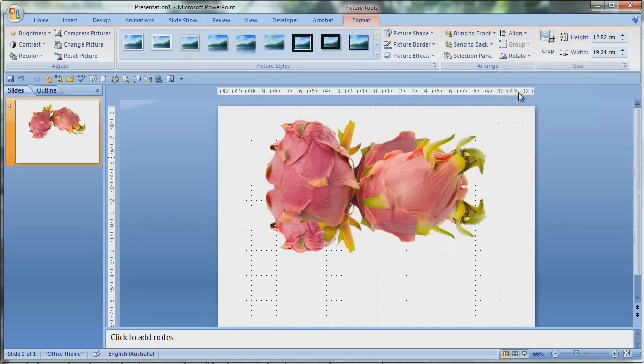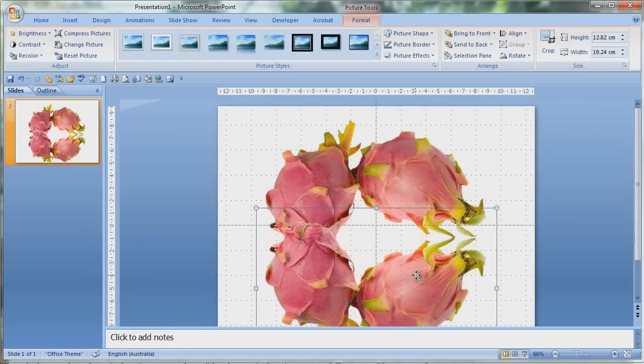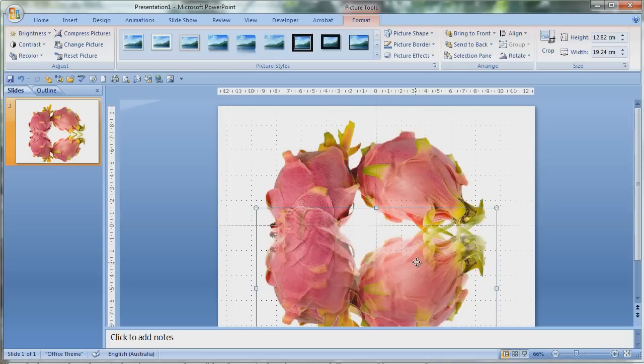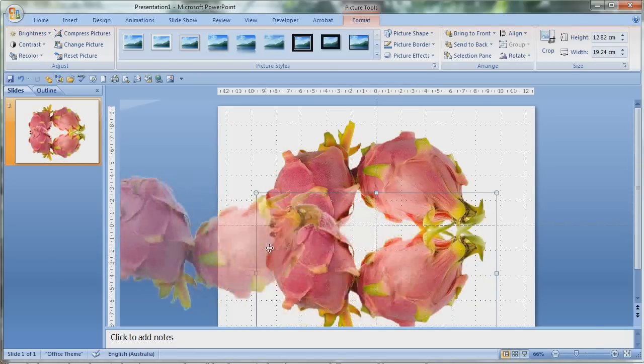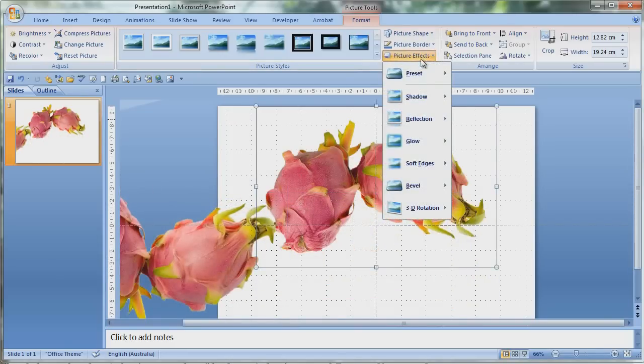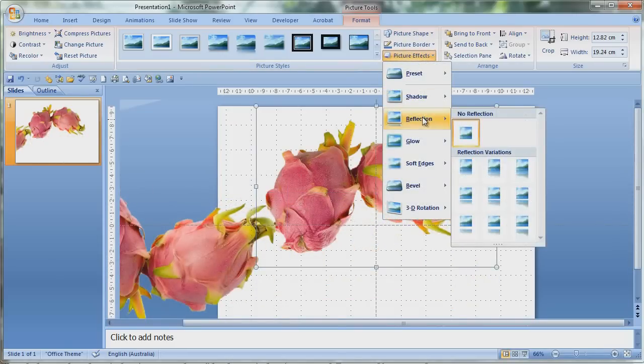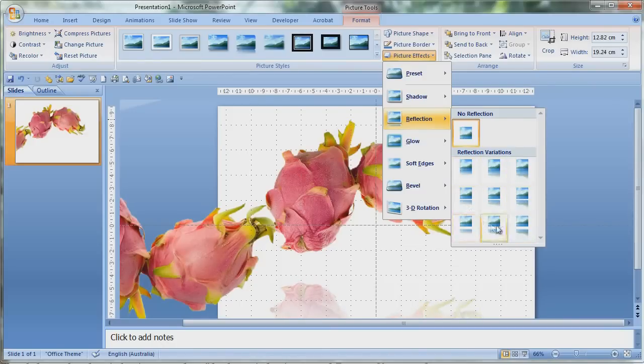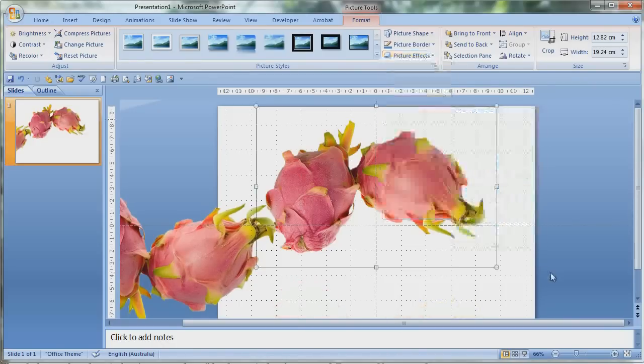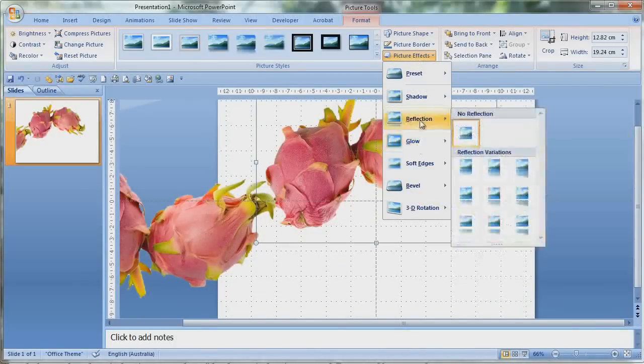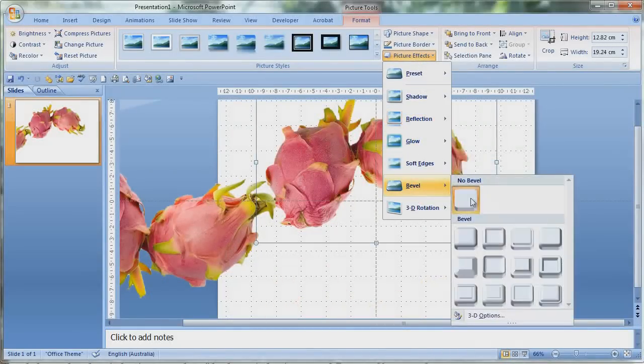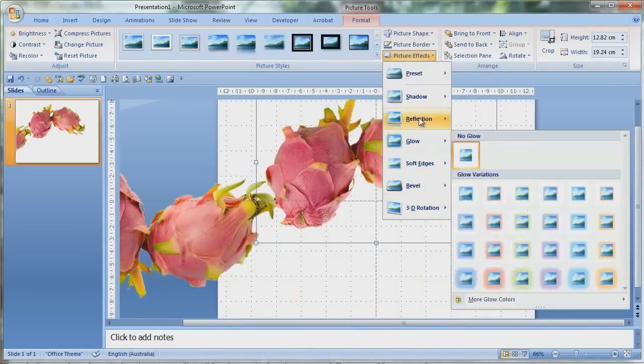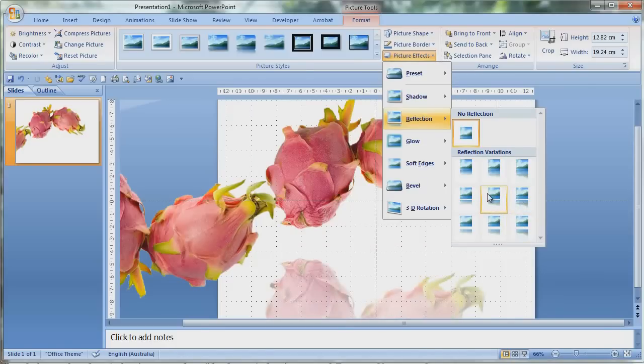Now I'm just going to say this right now: the reason why I don't use the reflections which are built into PowerPoint is because they end up in the weirdest positions. If you look carefully it almost looks as if the dragon fruit is floating or it's too high, or it's in midair or something, and it just doesn't look right. So I like to create my own so I have more flexibility and control.